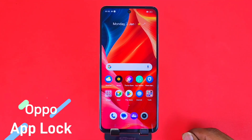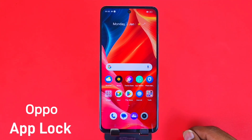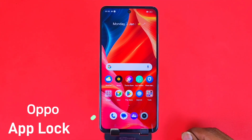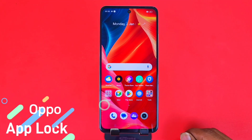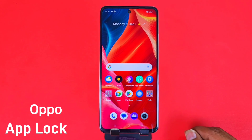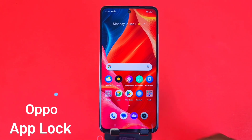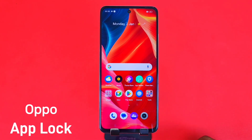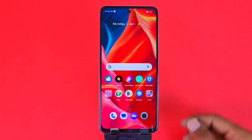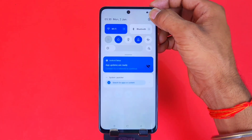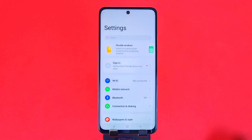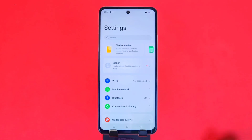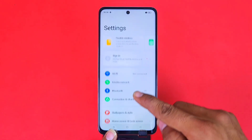Greetings and welcome to the how-to series for the OPPO F23 smartphone. If you have this smartphone and you want to lock your apps, then this is the video for you. We will also show you how you can unlock them using fingerprint or face lock. Let's begin — open the Settings and then scroll down.